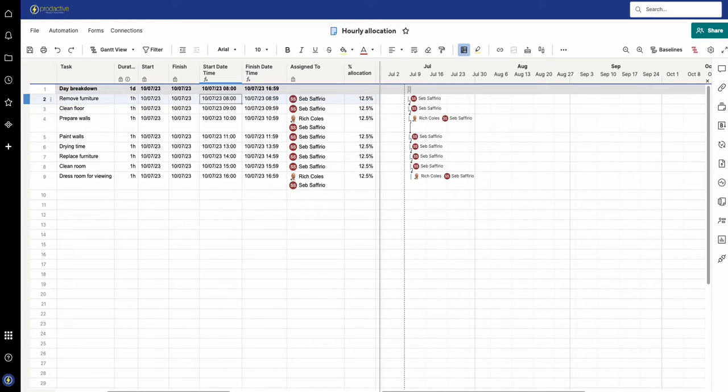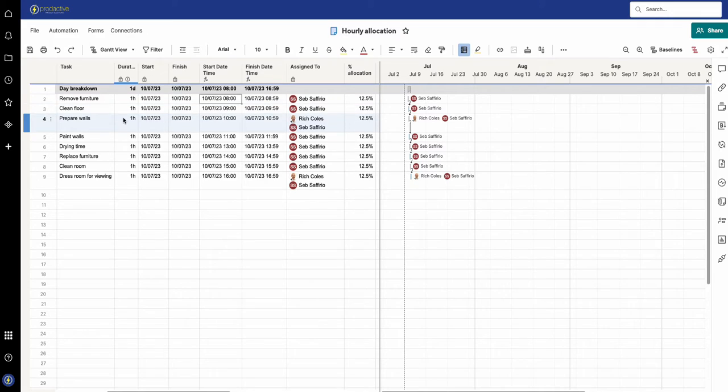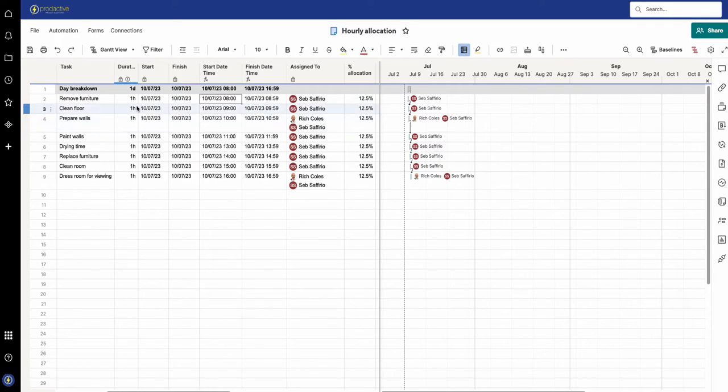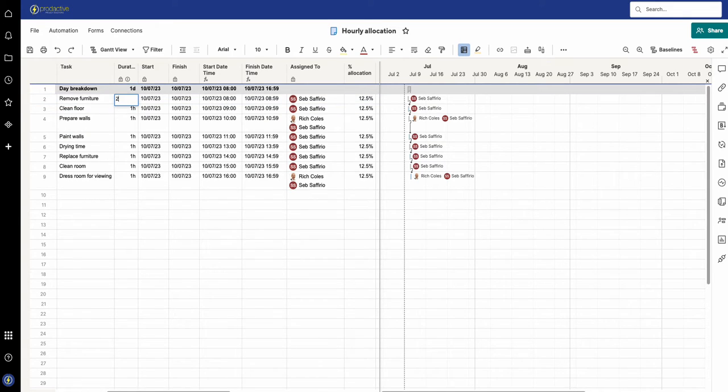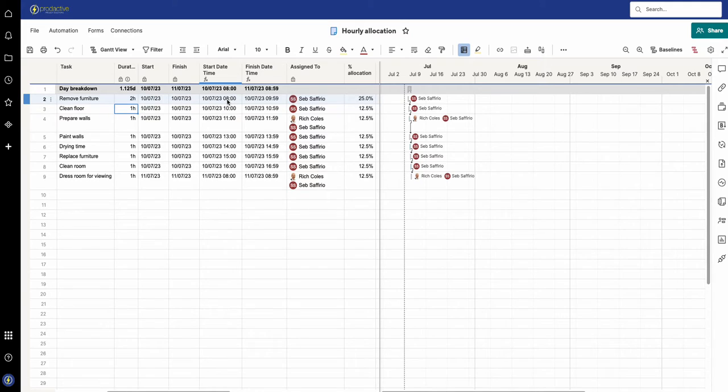You've got that for the start and the finish. It's breaking down the time, and if I change that to be two hours for example, then it will break it out and say it's starting at eight and finishing at 9:59 on that basis.